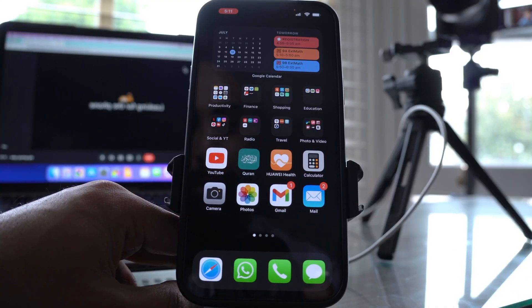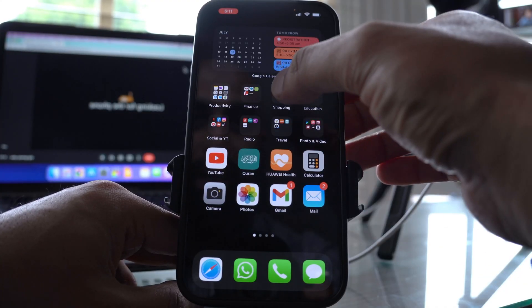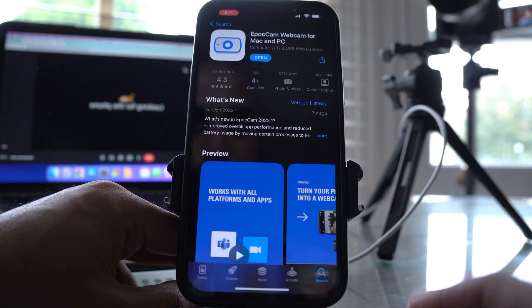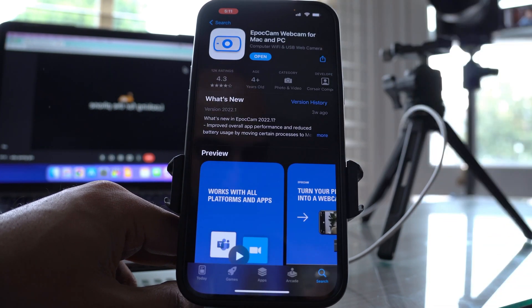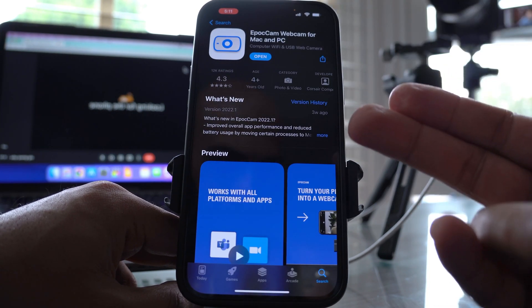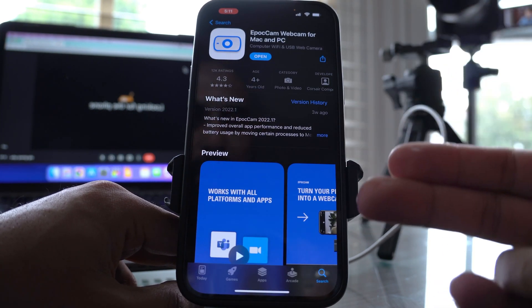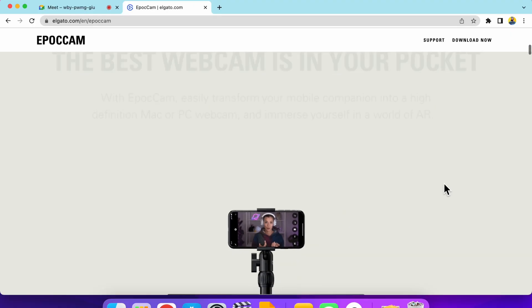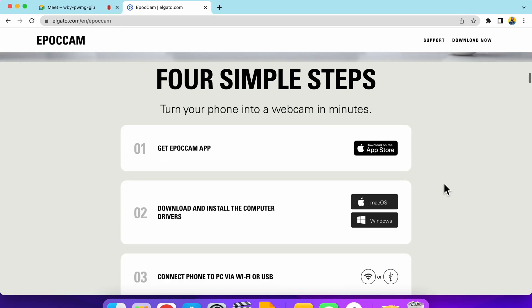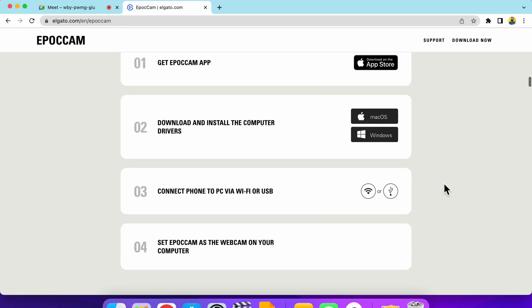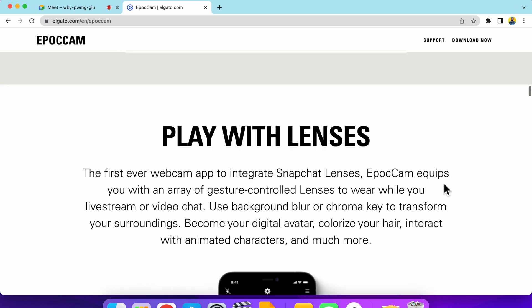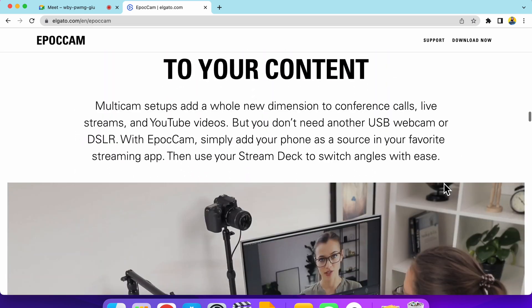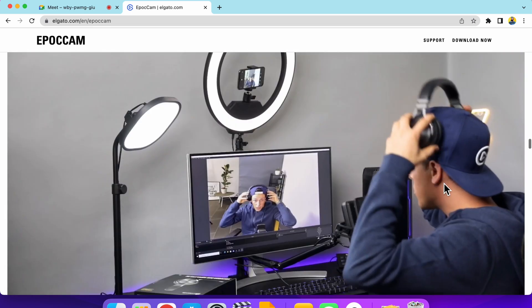So the bonus app for free filters is going to be Epoch Cam. Go ahead and download Epoch Cam and I'll show you how this works. This also has a companion app for your computer. So go ahead and download that from elgato.com. So just scroll down from elgato.com and you'll find the app that you're looking for. So we'll jump straight back onto our video conferencing call.